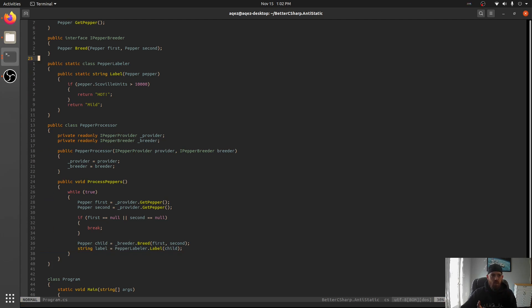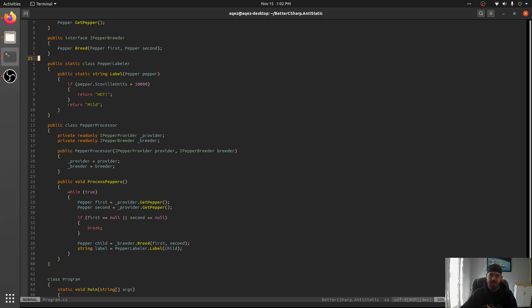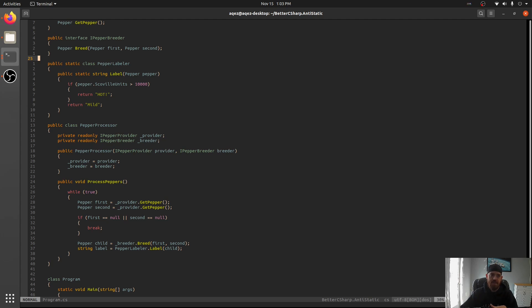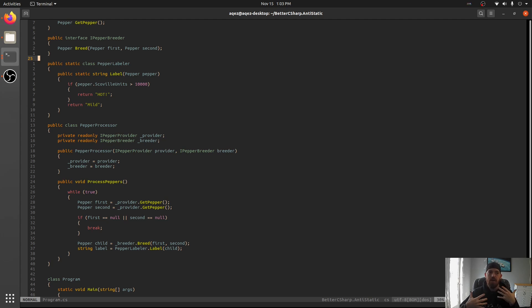But the issue is here, what if this is in some library and we want a labeler that is more specific for manufacturers? We want to tell them you can sell this. We have more specific sets of units that would give back a better label. Instead of just over 10,000 being hot and less being mild, we could have different breakouts. What if it's over 500? What if it's over 800? We might want to have a different implementation of this.